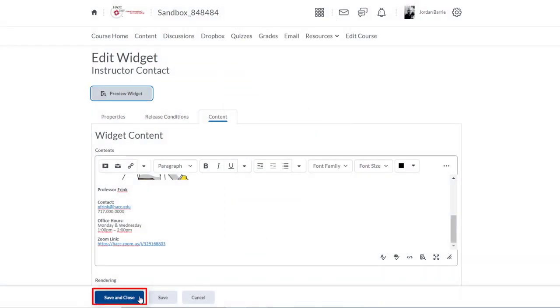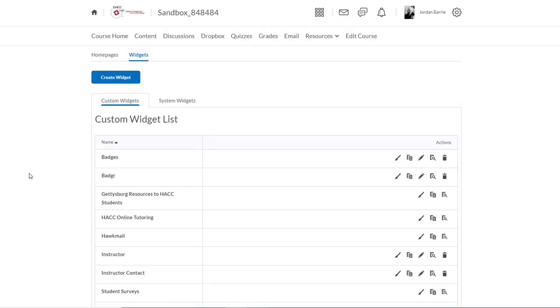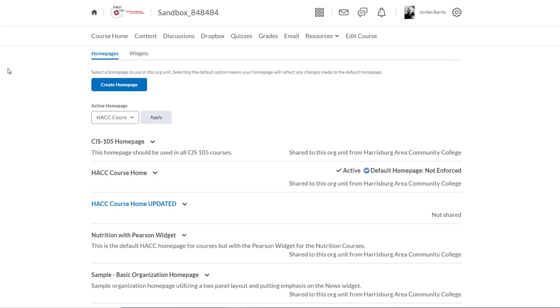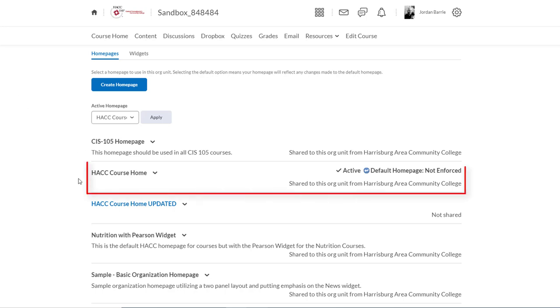Now the widget's all done, but we have to display it on our home page. To do that, we'll click the little home page button here. Now we're taken to the home page area, and we'll see that there's a number of home pages available to us. More than likely you're using the HACC Course Home default home page.